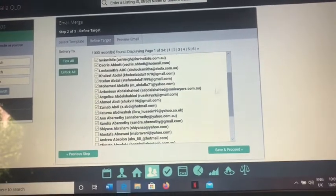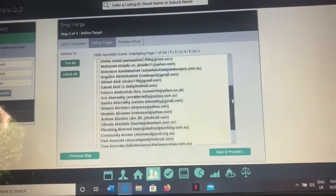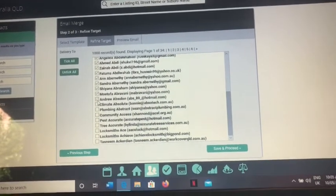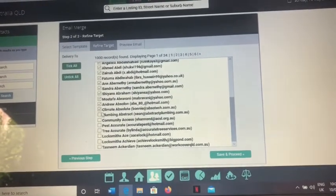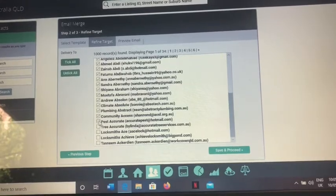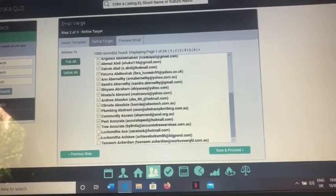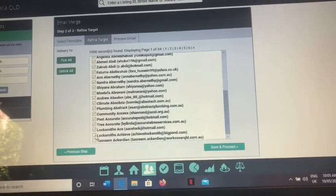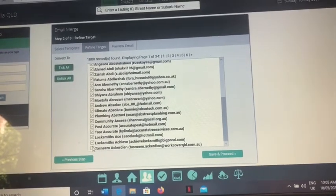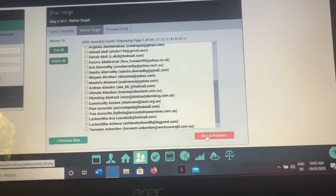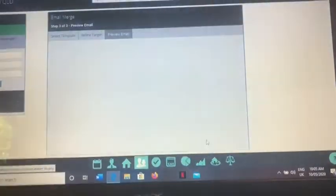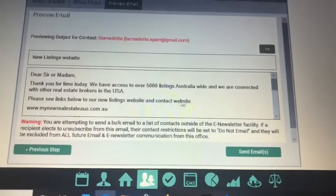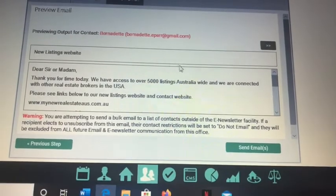It's 16,000 divided by 34 I suppose. But anyway, so you just click everybody on there on that first page there we go, and then save and proceed.